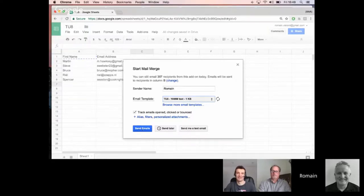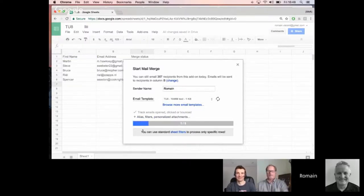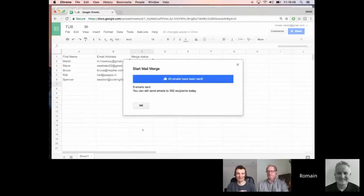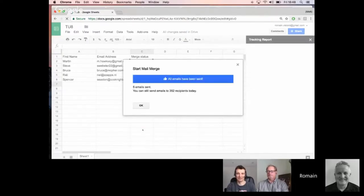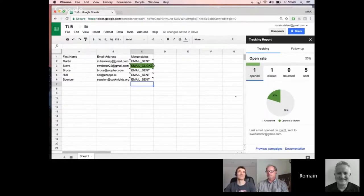Every time the number is incremented by the server — without having to return anything from App Scripts to the client and stop the script from running — Firebase will let the client side know that the email has been sent. If I click Send Email, you can see a little progress bar, and every time a new email is sent, I can see in real-time that they are being sent. Here are the five emails sent.